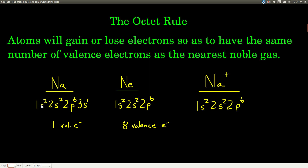Neutral sodium's electron configuration is 1s2, 2s2, 2p6, 3s1. It has one valence electron. Neon's electron configuration is 1s2, 2s2, 2p6 — it has eight valence electrons. Highest level two: there's two here and six here, that's eight. Whereas 3s1 is sodium's. So what sodium does is it loses its 3s electron, and now it has the same electron configuration — the same number of valence electrons as neon — when it's the cation, sodium +1.